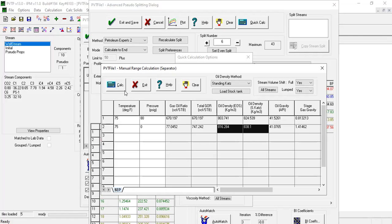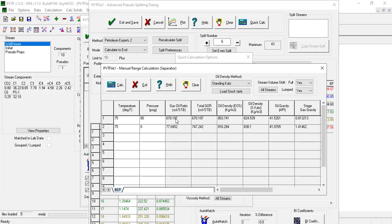From the separator quick calculation, it can be seen that as expected, the calculated liquid density and the GR have not changed significantly and are thus still close to reported values in the lab report.